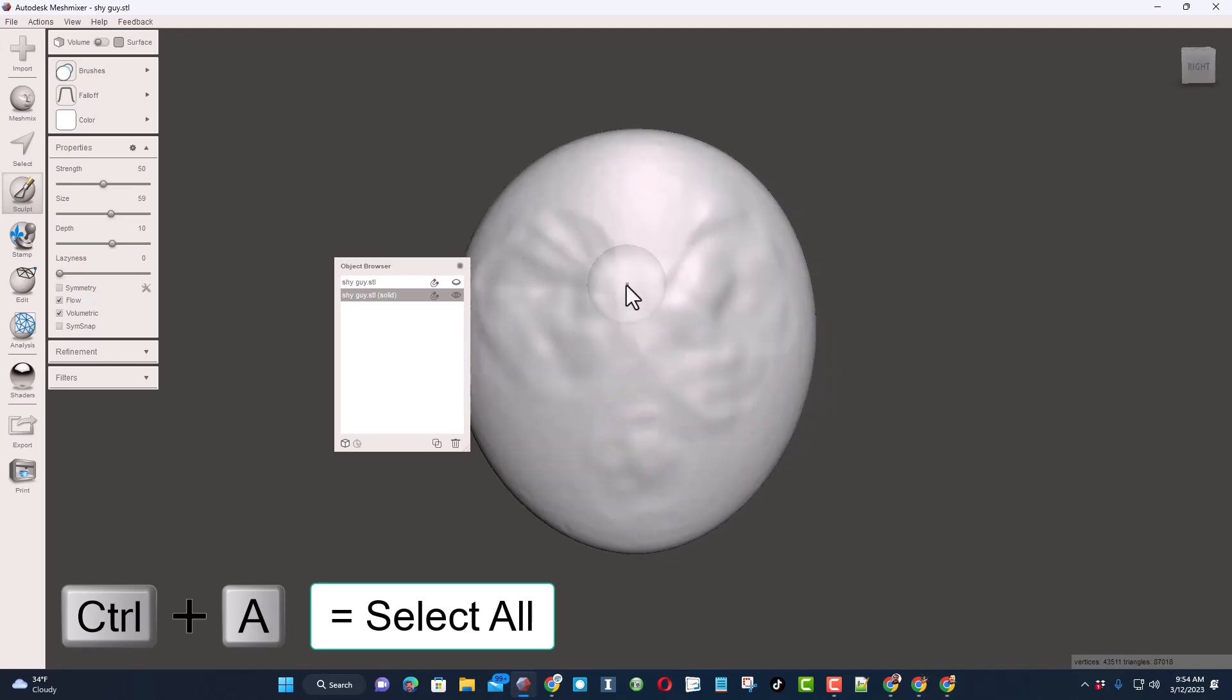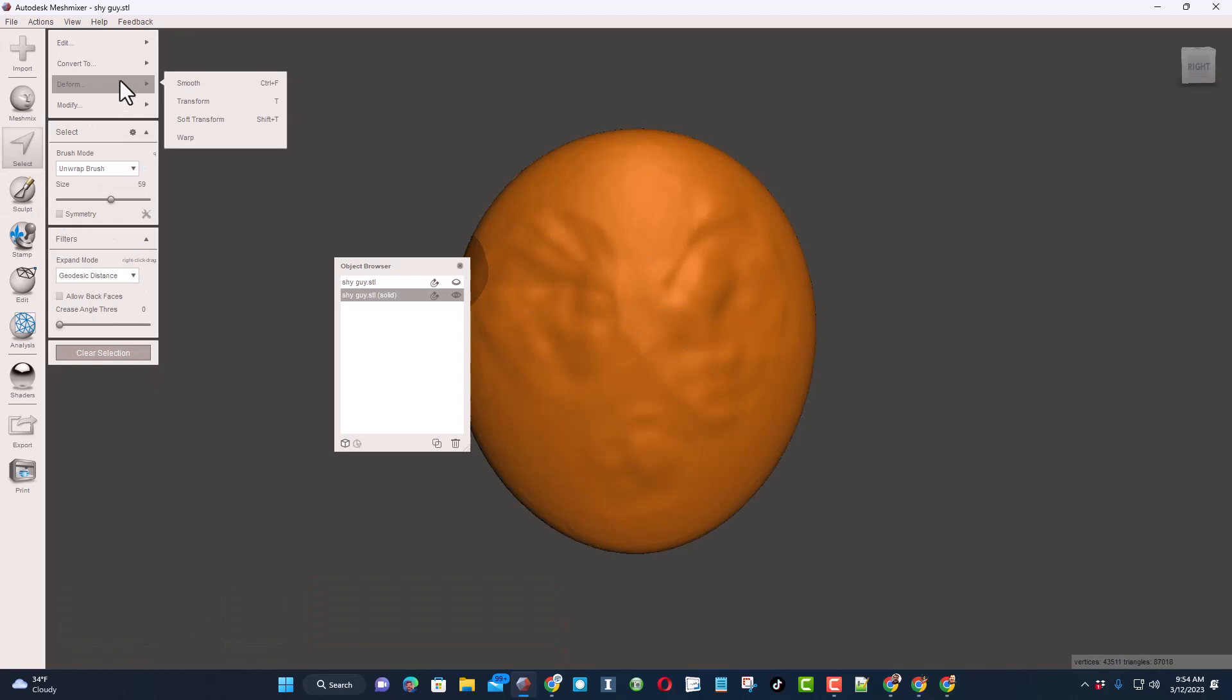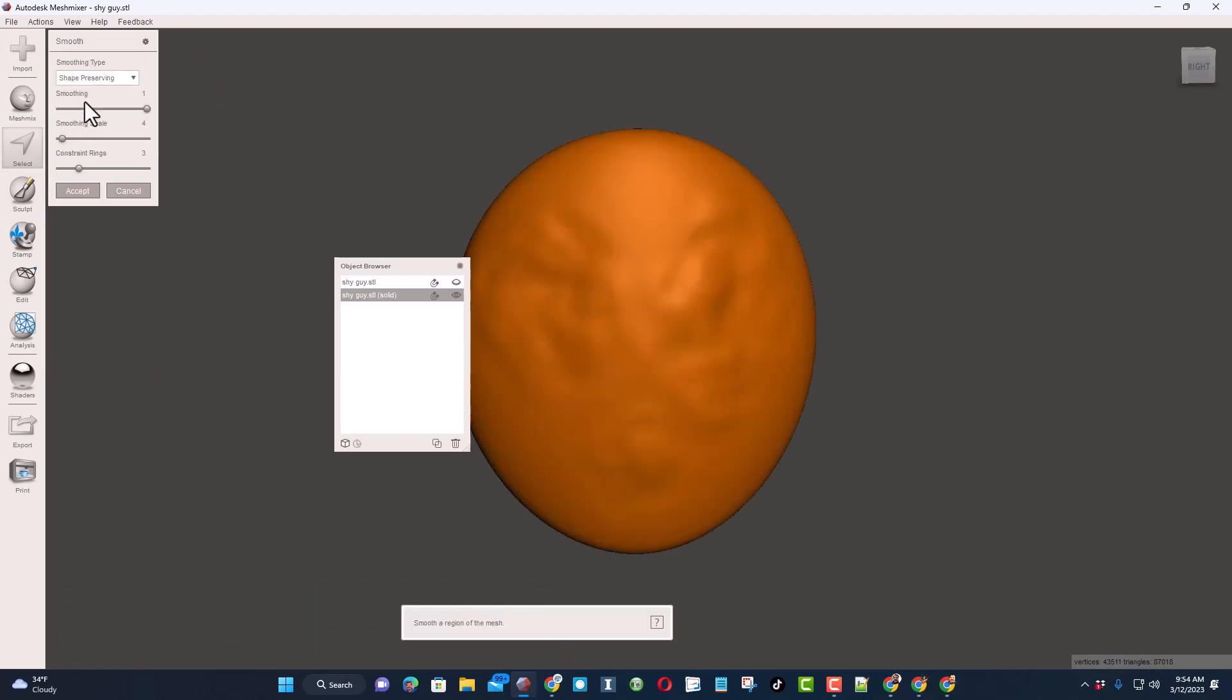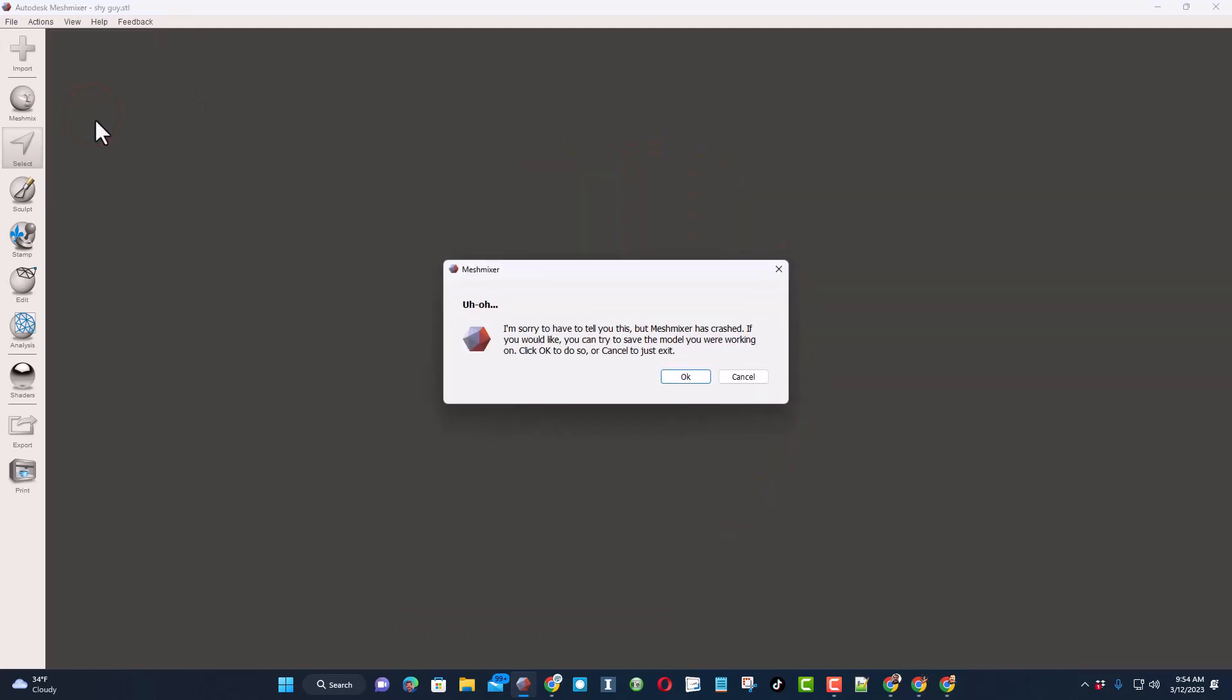Now it crashed, but I'm just going to relaunch it and give it another shot. So despite that crash, I'm just going to close it because I don't want to submit.